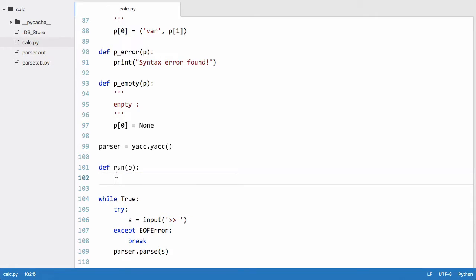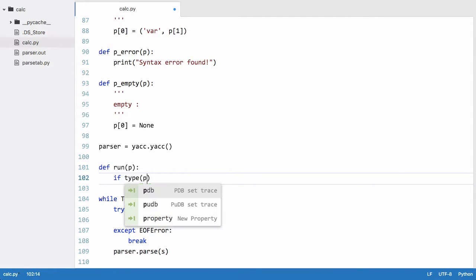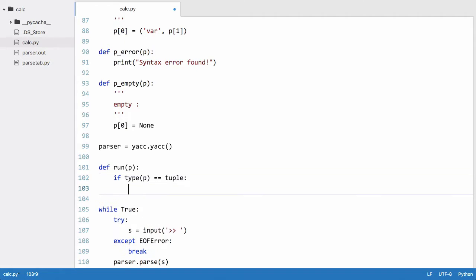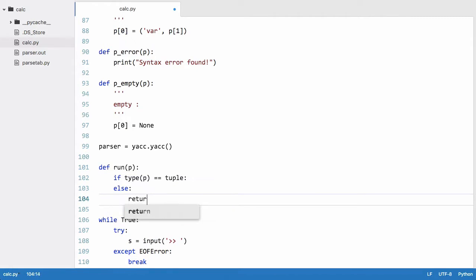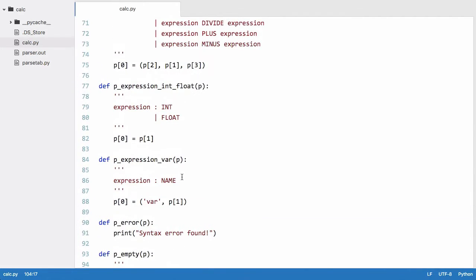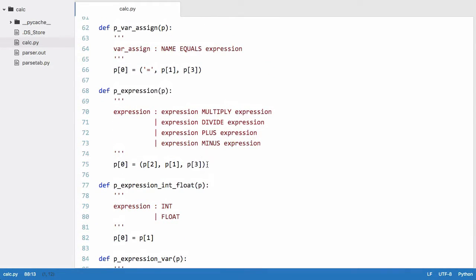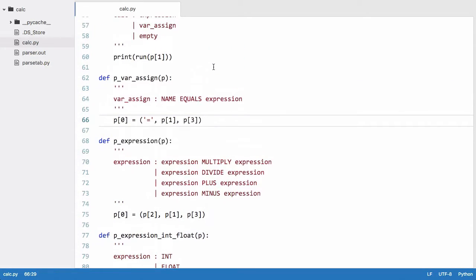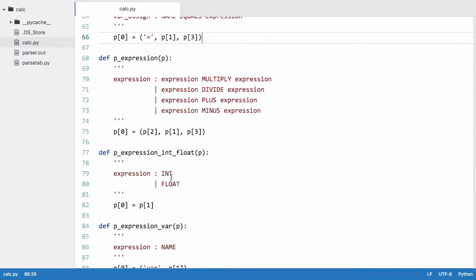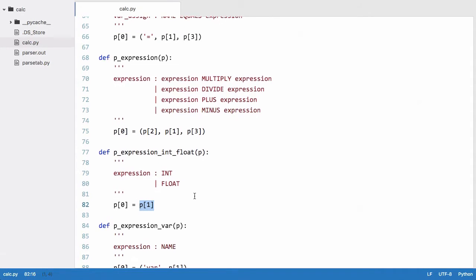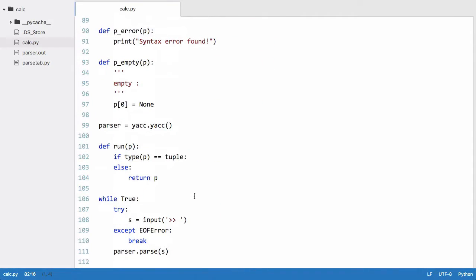So what we want to do is we want to say if type of p is equal to tuple, then we'll do something. Else, we'll just return p. So the reason we're saying that is because if it's a tuple, which means if it's a var or it's an expression or it's a var sign, it's going to be a tuple, which means we have to do some extra processing. If it's an int or float, it's just going to be a regular integer or float, which means we're just going to return that to the run function because the run function is going to be recursive.